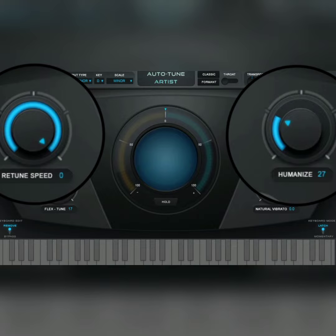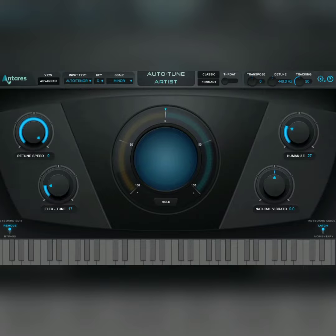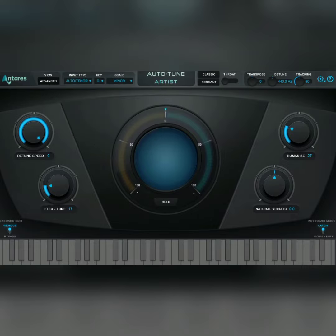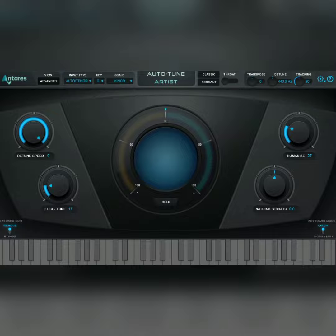Apart from that, these two are the main settings that almost every Auto-Tune plugin will always have: return speed and humanize, and also key and scale, which is very important. I hope you got value from this lesson. Please subscribe and turn on notifications for more videos. I'll see you in the next one, bye.